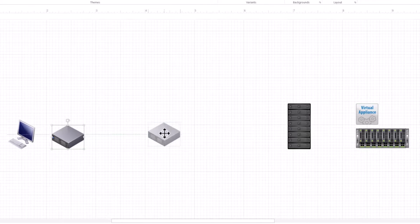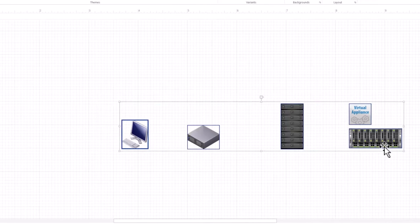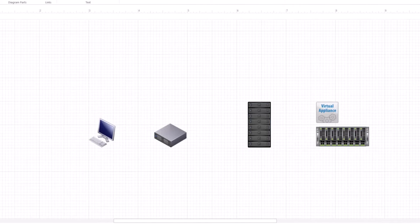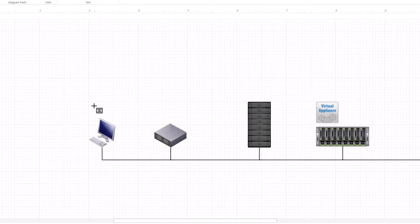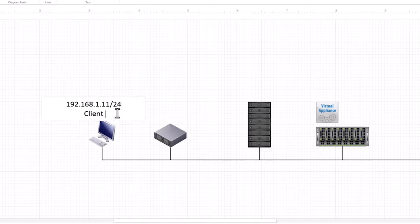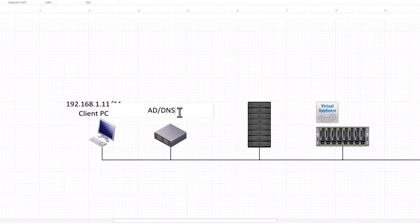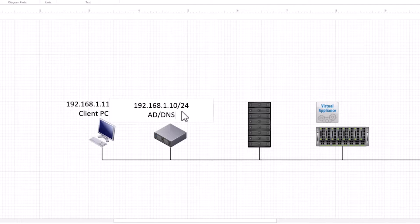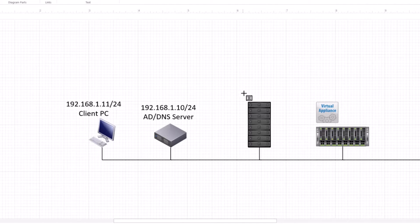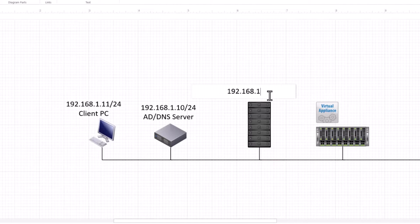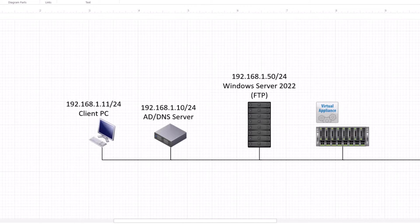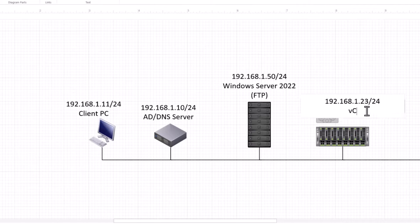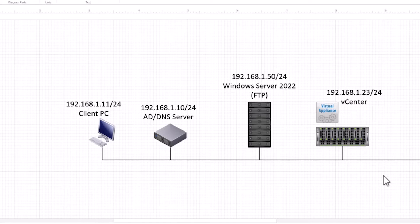Welcome to another lab session. Today, we're diving into vCenter server backups and scheduled backups, specifically stored on an FTP location using Windows Server 2022. If you're new here, make sure to check out my previous video on how to configure FTP server using Windows Server 2022 for a comprehensive setup guide.